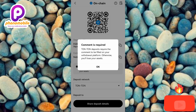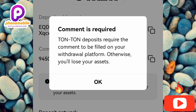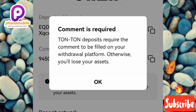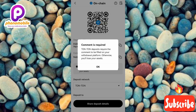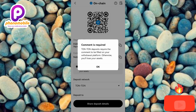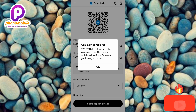Now you can see this notification: 'Comment is required — TON-to-TON deposits require the comments to be filled on the withdrawal platform, otherwise you will lose your access.' This is a very important notification. You have to copy your comment in order for your transaction to be successful. The comment is also called your TON deposit memo or your TON deposit tag — whichever one your platform calls it. It's very important you copy your TON deposit comment, memo, or tag.